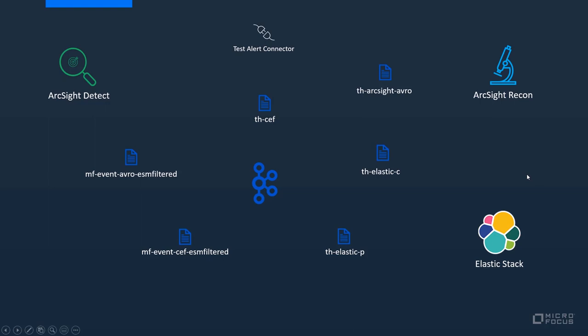Let's take a look at the workflow here. We start by sending an event from the test alert connector to the THZEF topic from our Transformation Hub. The Transformation Hub has an out-of-the-box routing rule that transforms the events from THZEF into AVRO format and putting them into the TH-ArcSight AVRO topic. From there the events will be consumed by ArcSight Recon.